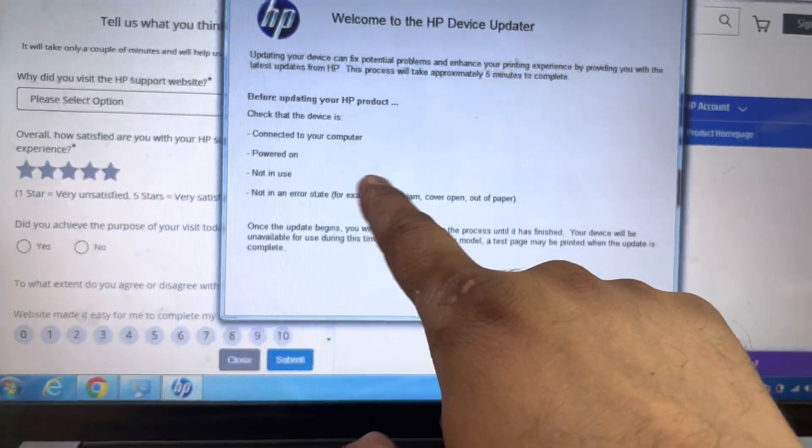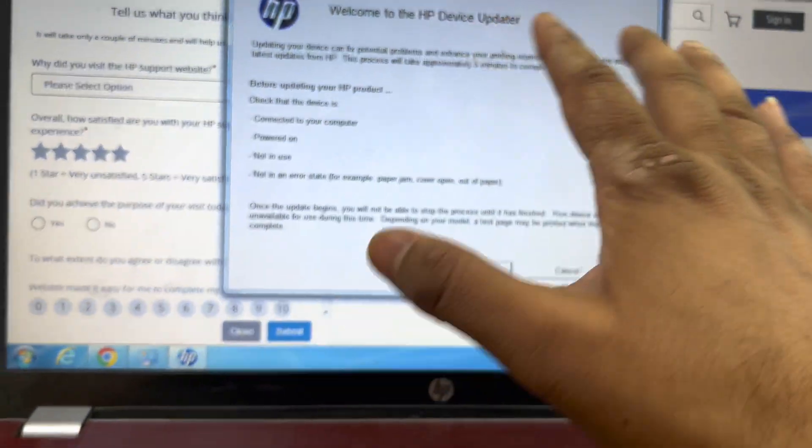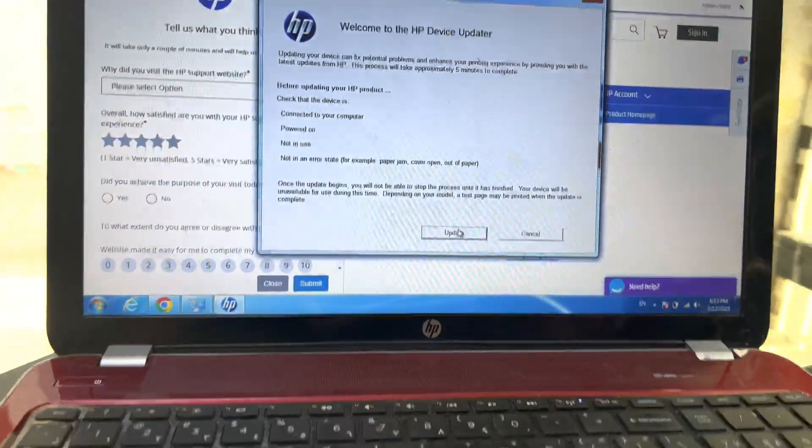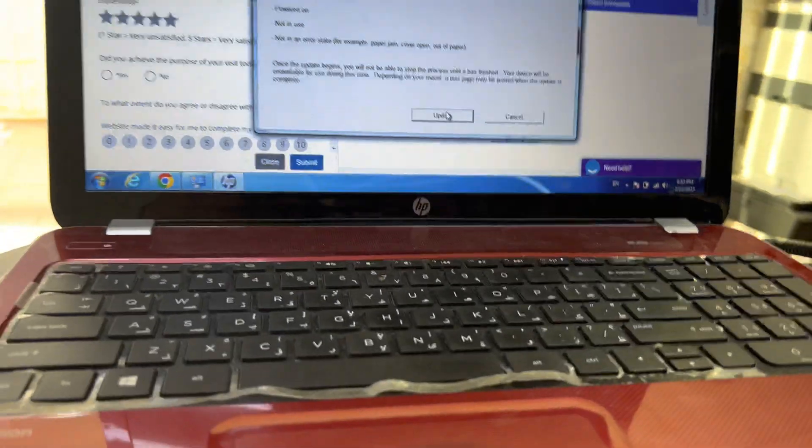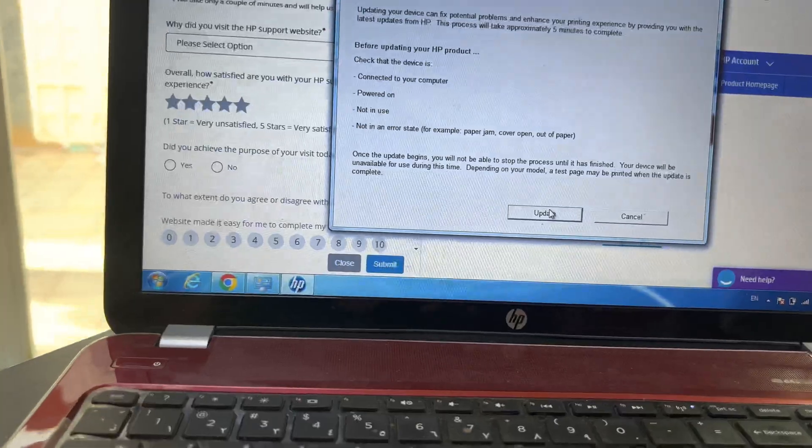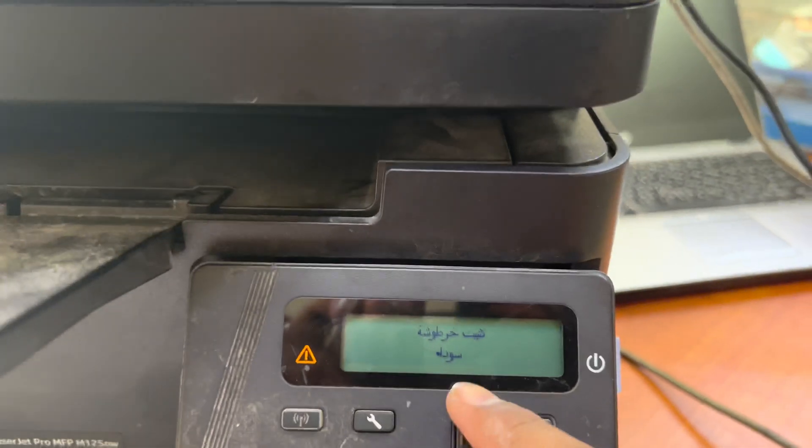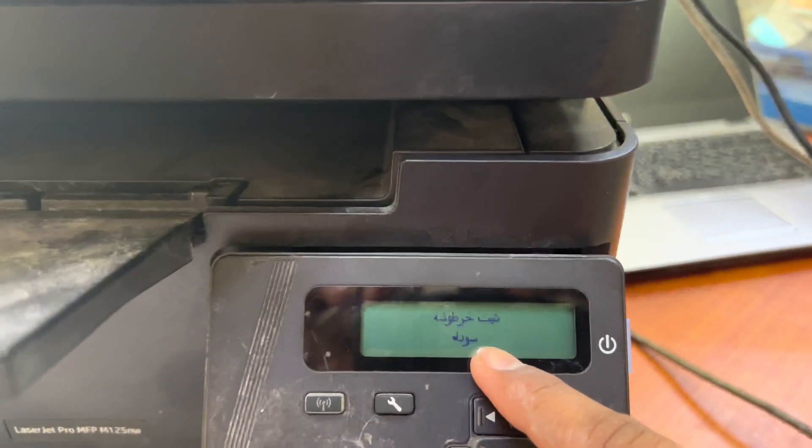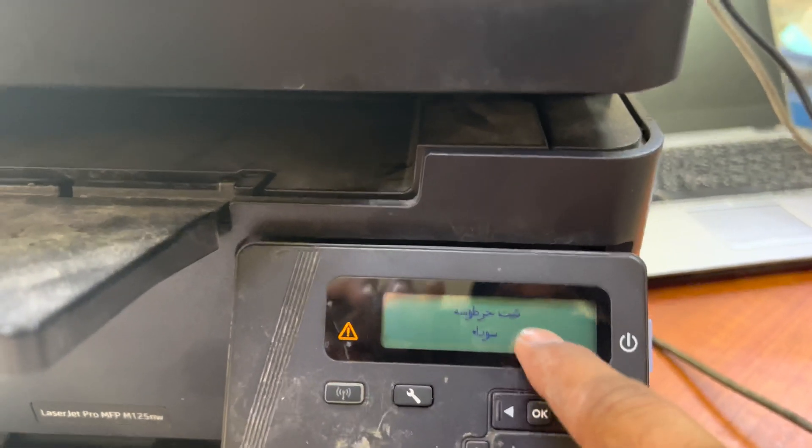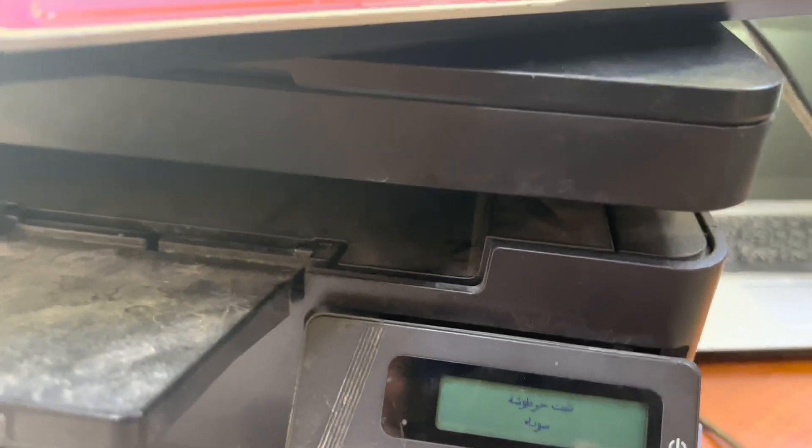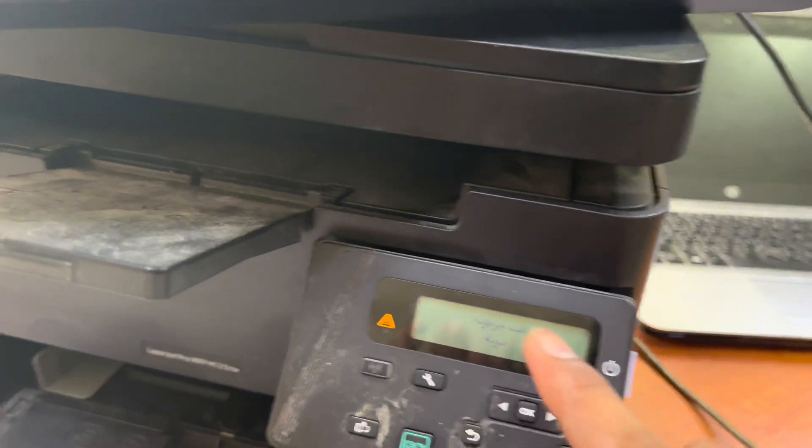It will take around two to three minutes to update the firmware. Right after the firmware update you will see the data on the screen. The first step is you have to update the firmware if there is no data on the screen.